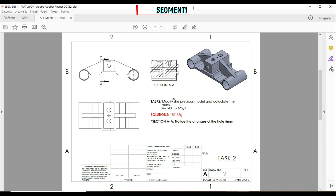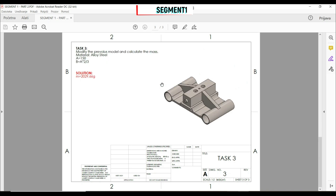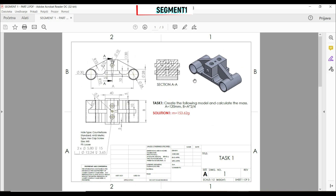In task 2, we have to modify the previous model and calculate the mass. We need to modify our global variables, and now the hole goes through all. In task 3, we also modify the previous model — we change global variables, add a material (alloy steel), and then calculate the mass. So let's go to task 1 and SOLIDWORKS.